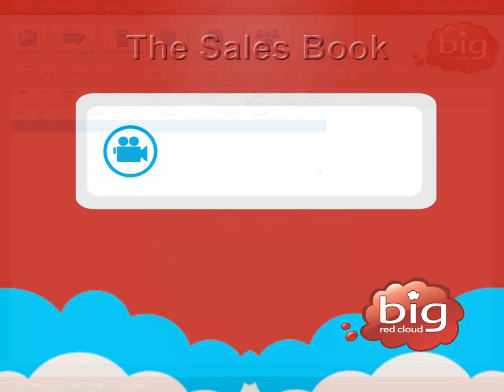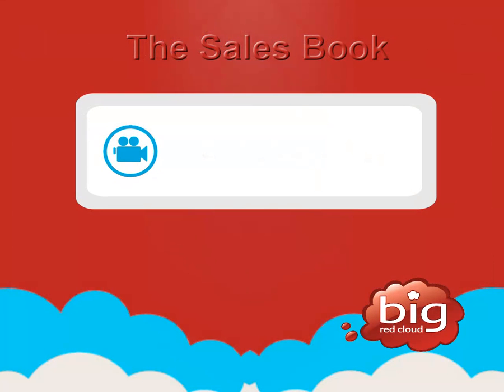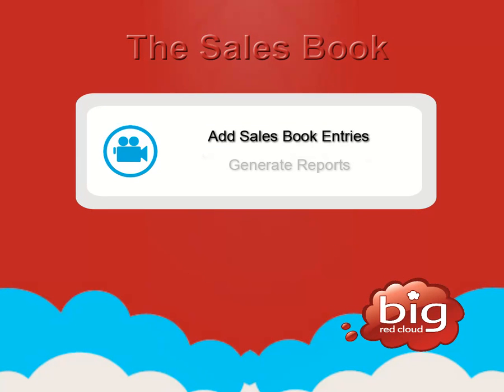Thank you for watching this video. You should now be able to add sales book entries as well as generate reports.